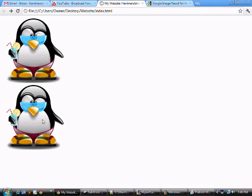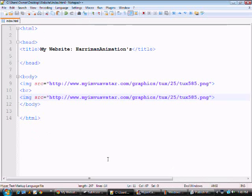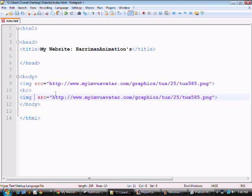I'm going to make the second one smaller. So, just like you did with the border, you're going to go behind image and press space, but this time you're going to do width.